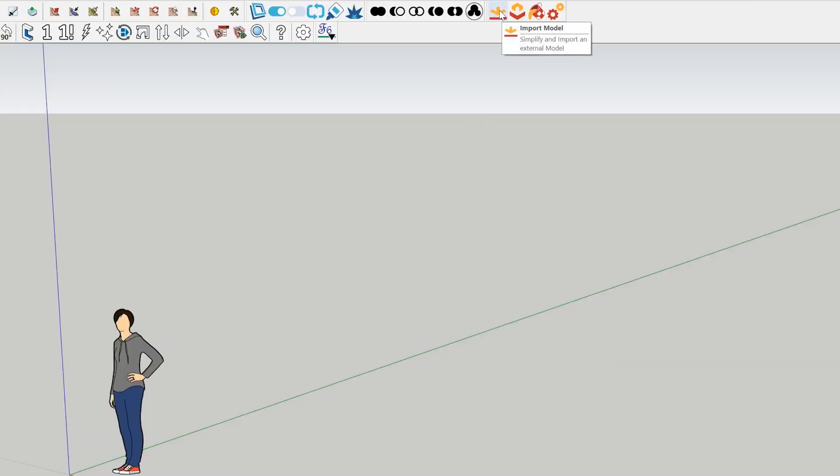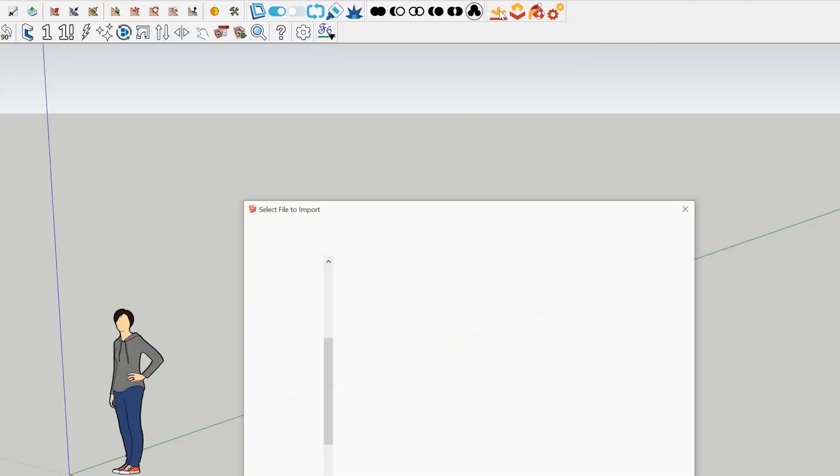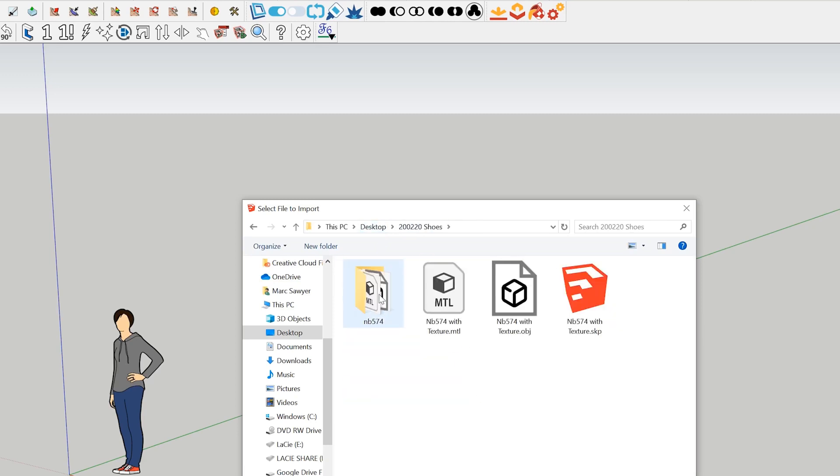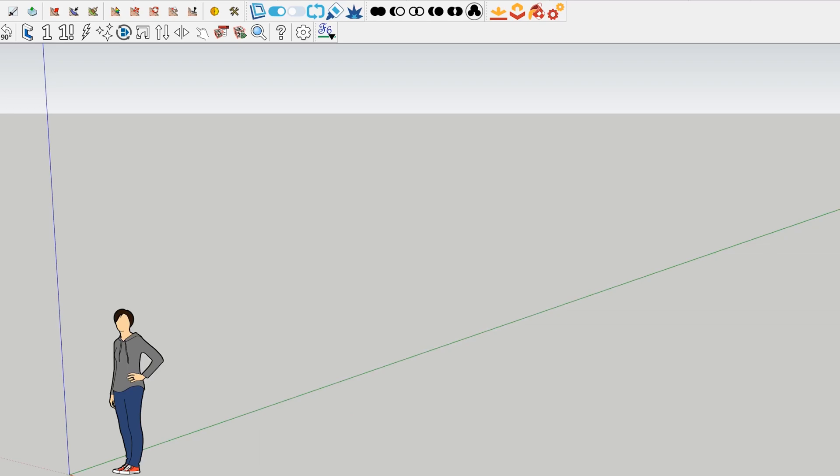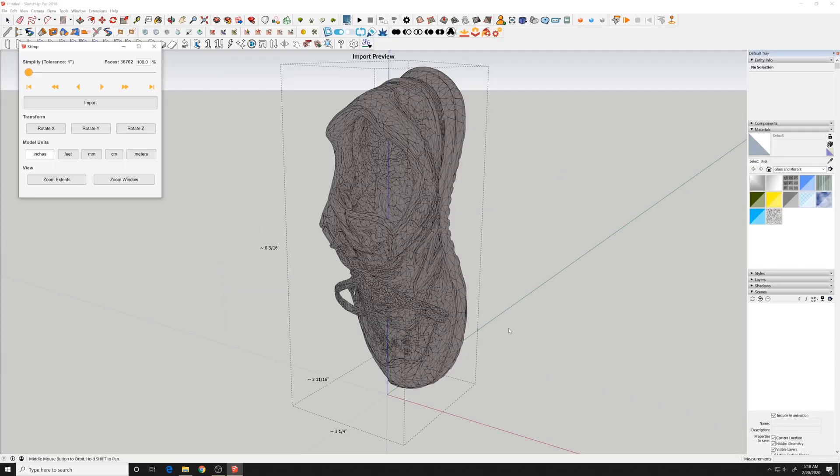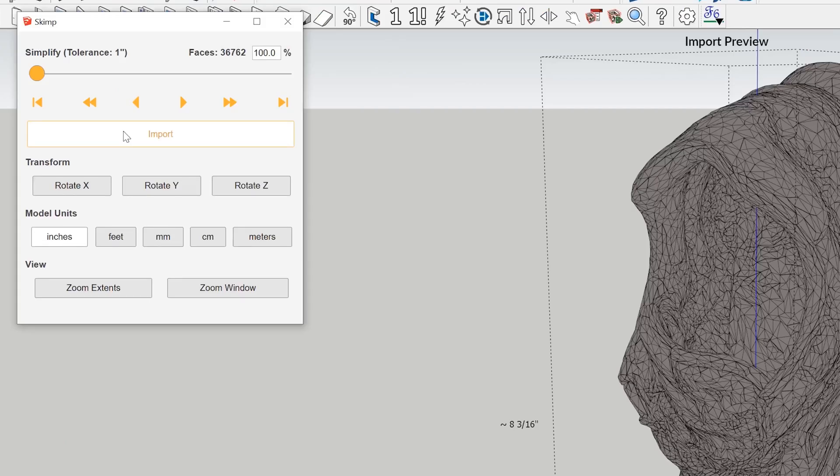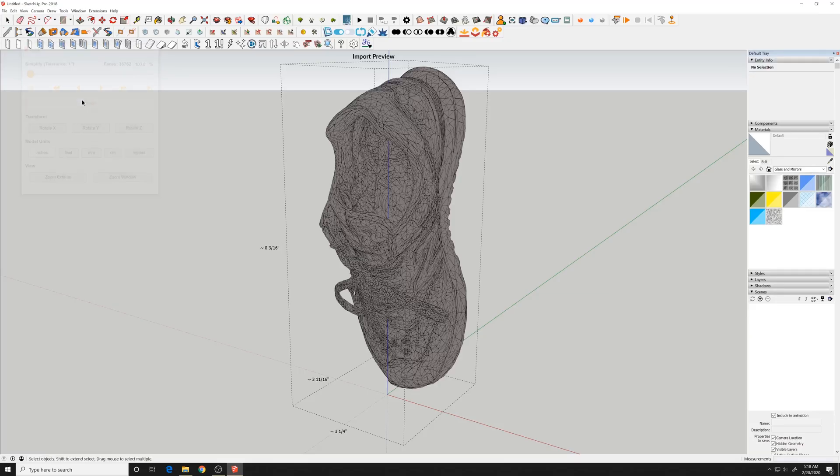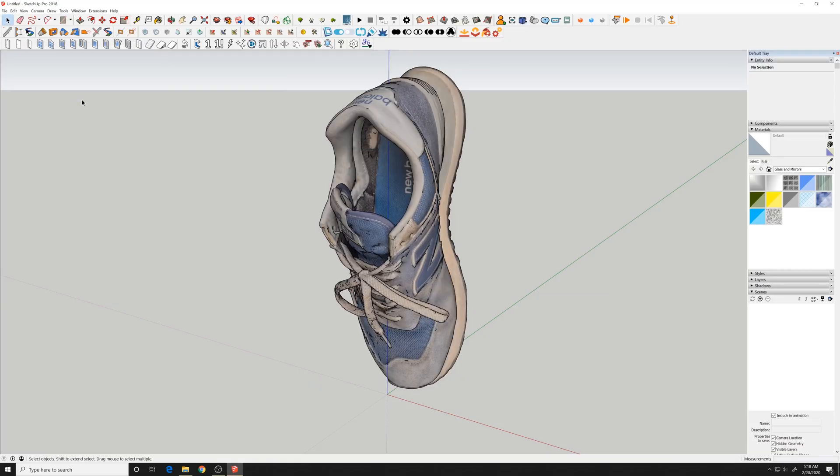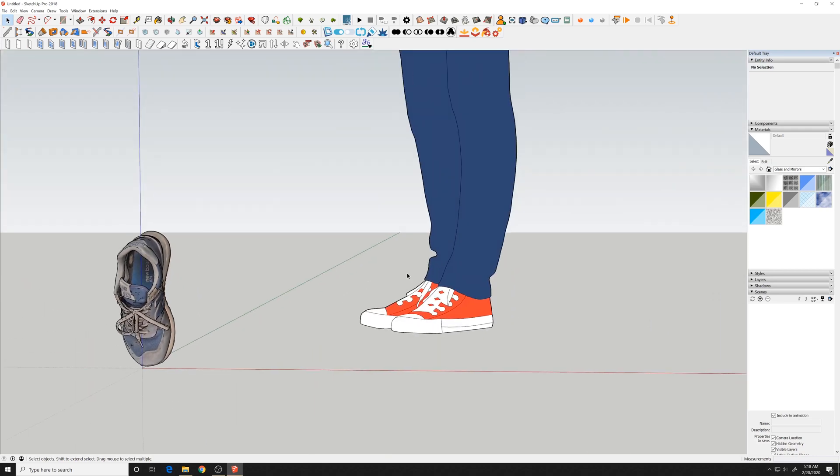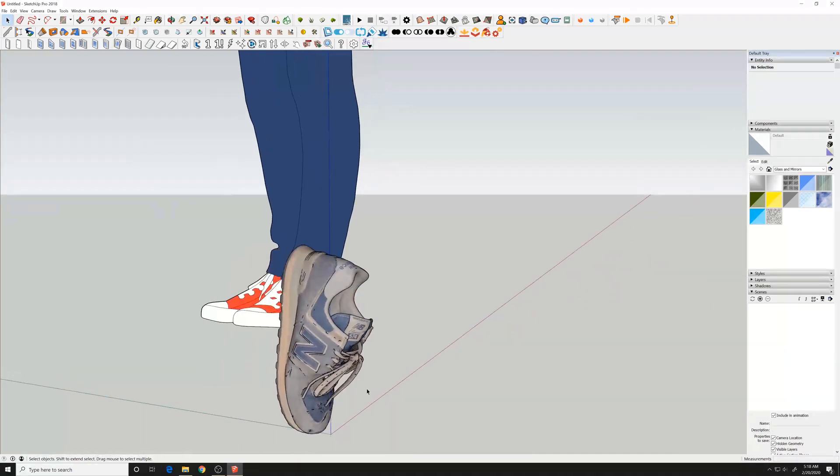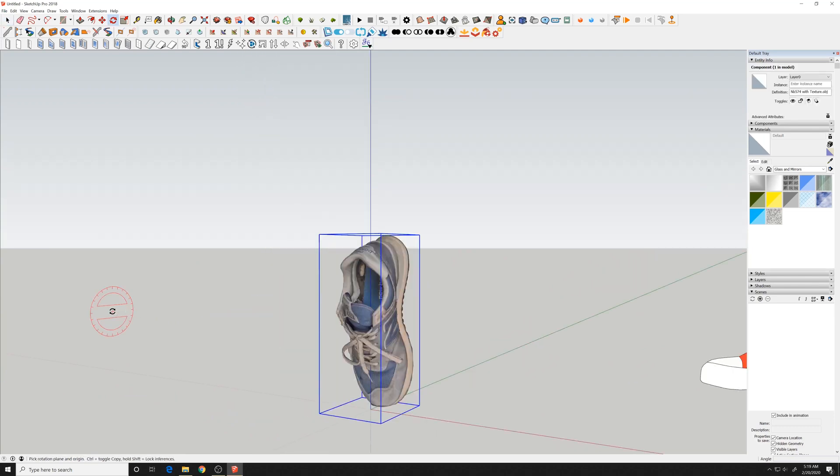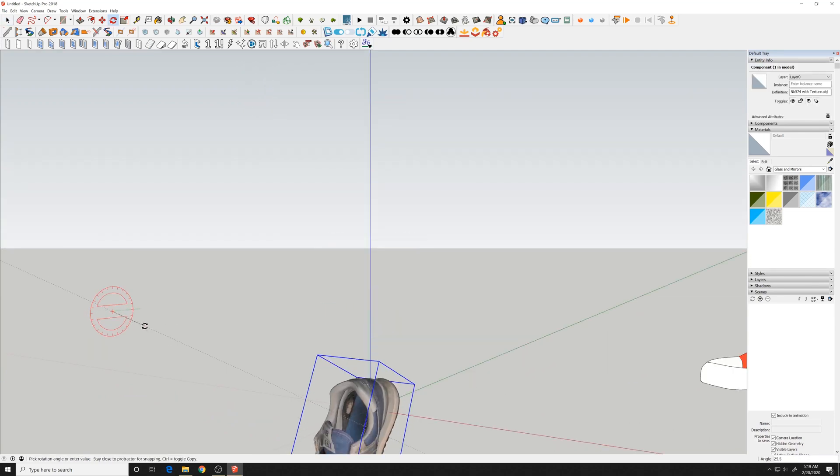Now, the only reason I'm bringing this into SketchUp is so I can create the other shoe. If you had 3DS Max or something like that you could actually take the OBJ, mirror it inside 3DS Max, and you wouldn't have to take this into SketchUp. But I don't have 3DS Max, so I'm going to take this in using the Skimp plugin. I'm going to import the OBJ, comes in with materials. So I'm going to take this and basically copy it along the red axis and flip it so that I get the other shoe.